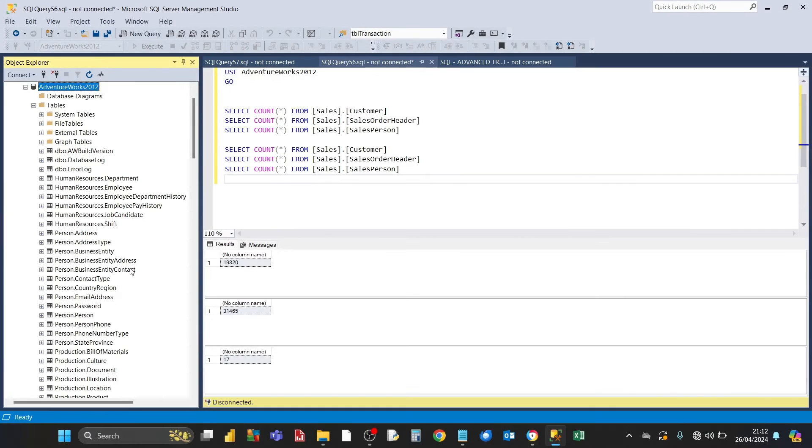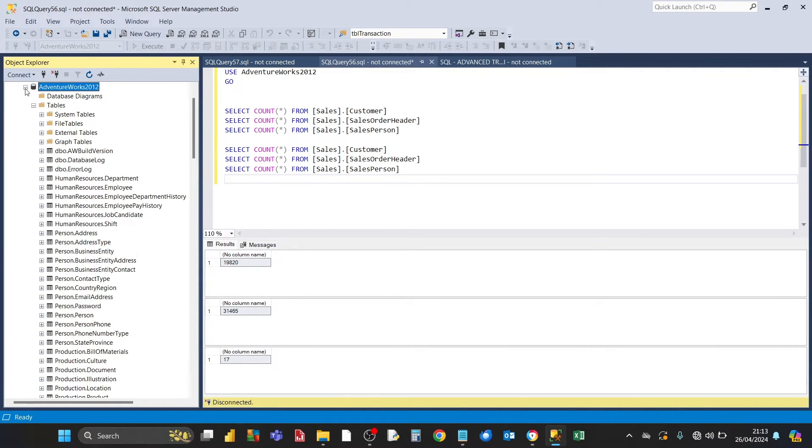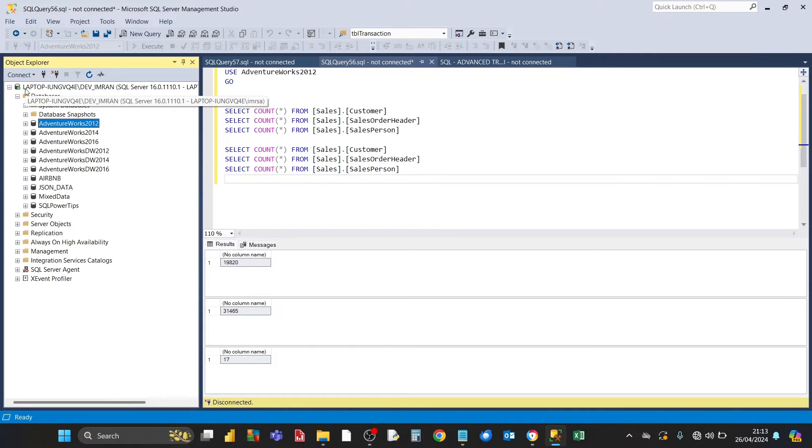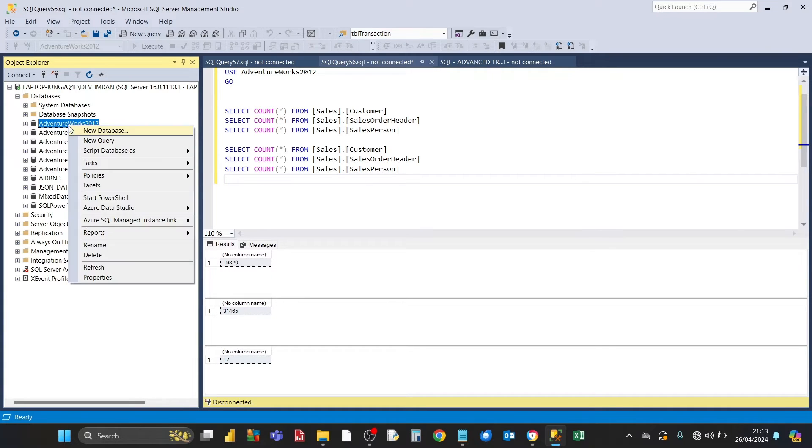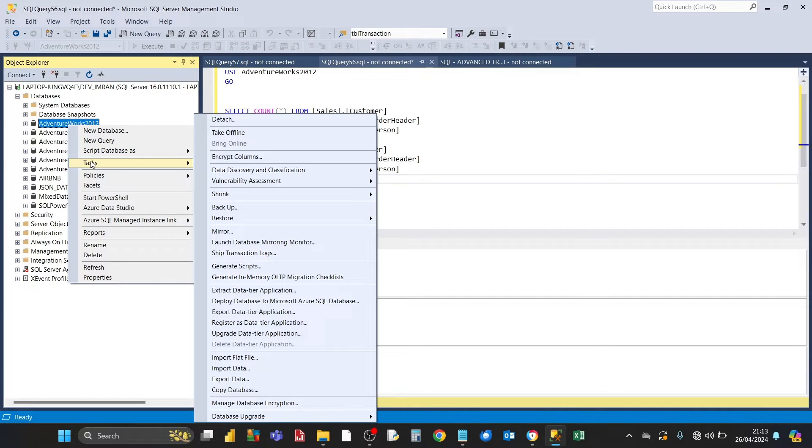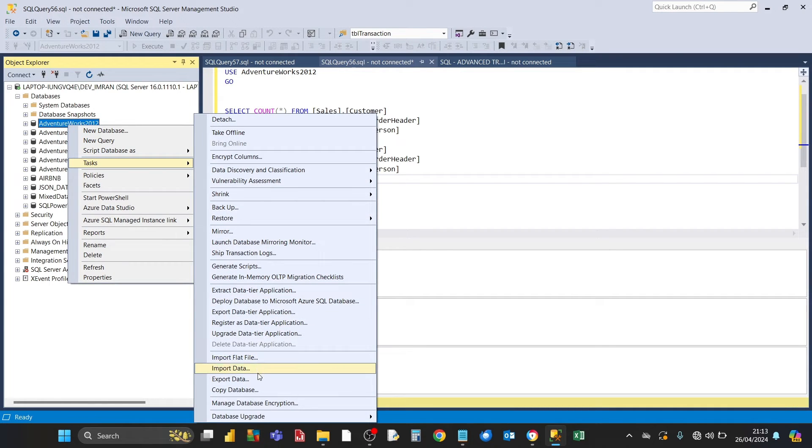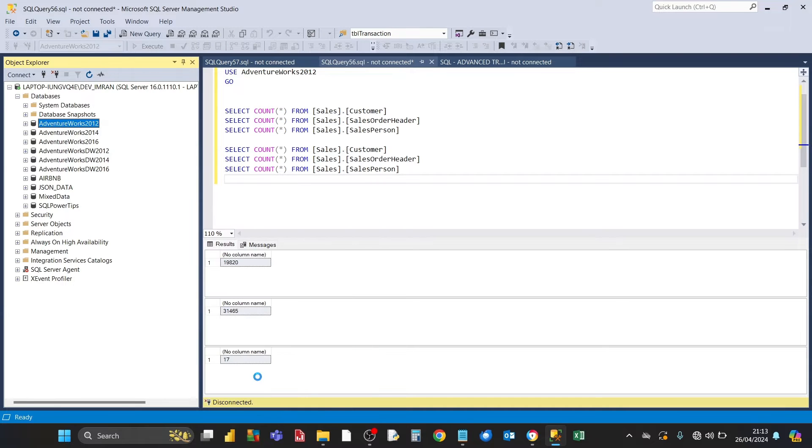The next step is to go back to object explorer and collapse the database folder. We collapse the database folder by clicking this button here. This will make it easier for the next step. Then for the target database that we're going to be exporting data from, you right click and click on tasks. That opens up a submenu. Go towards the bottom, there's an option called export data. Click on that.